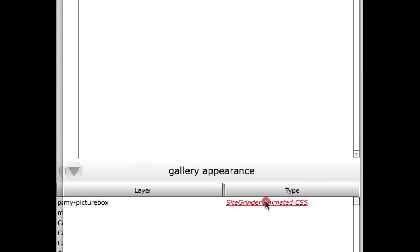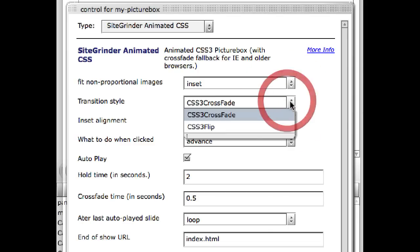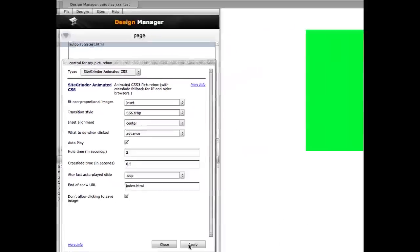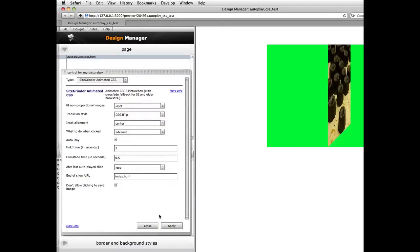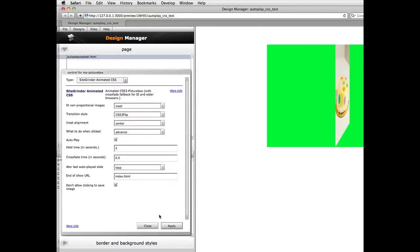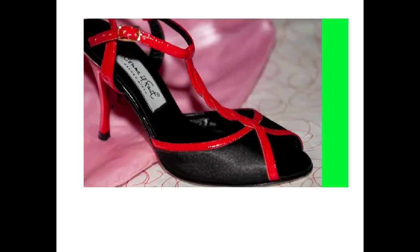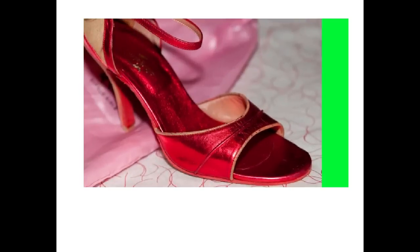And so just to give you an example of what the card flip looks like if you haven't played with it yet. Basically, you just change the transition style here. So we'll change this to card flip. Hit apply. And now one thing to keep in mind,